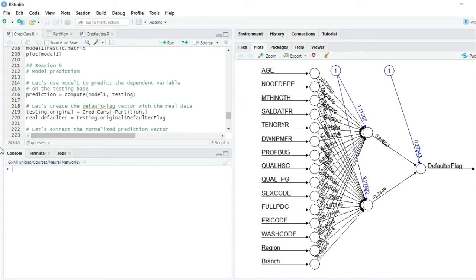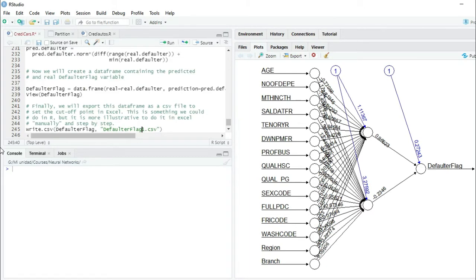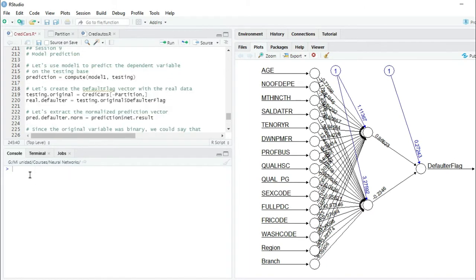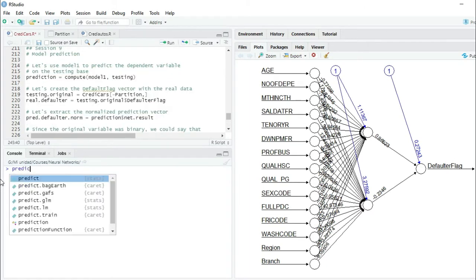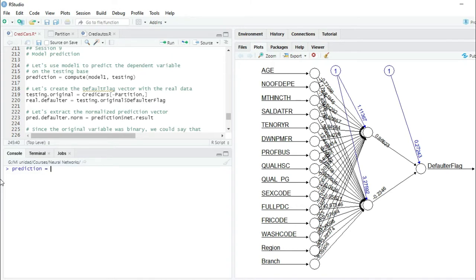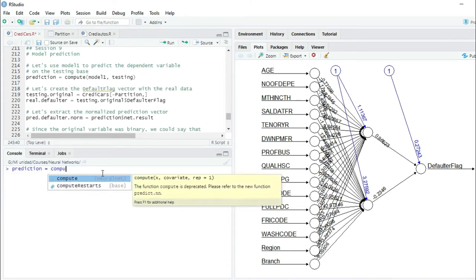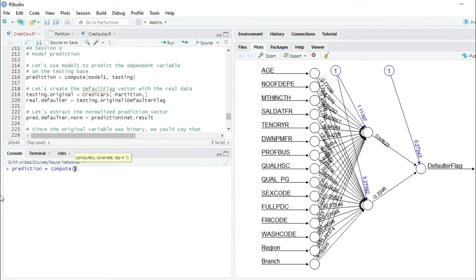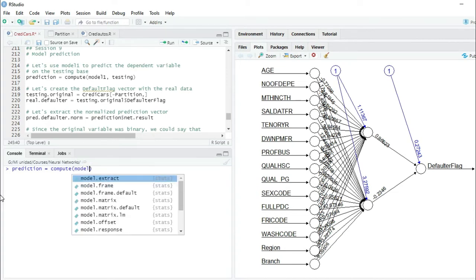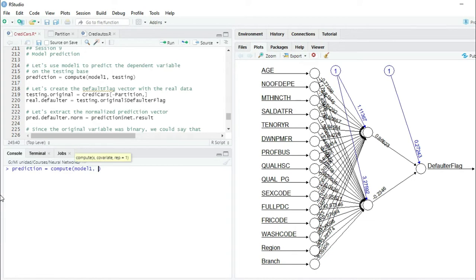We will create the variable prediction equals to the function compute(), which is part of the neural net package. This function has two arguments: the first one will be the name of the model that we just created, model1, and the second one will be the dataset in which we want to apply this model to make the prediction, which will be the dataset testing.